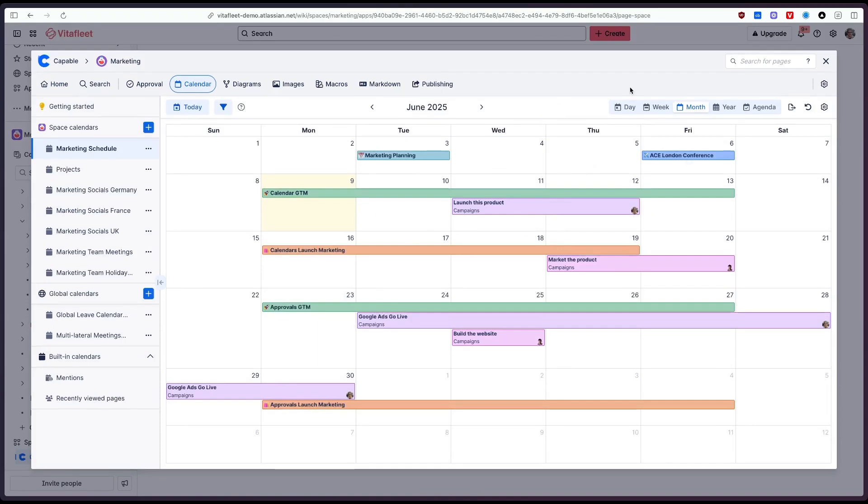So if anyone needs a calendar in Confluence and manage their team's schedule all within the same site Capable Calendars is the product for you.